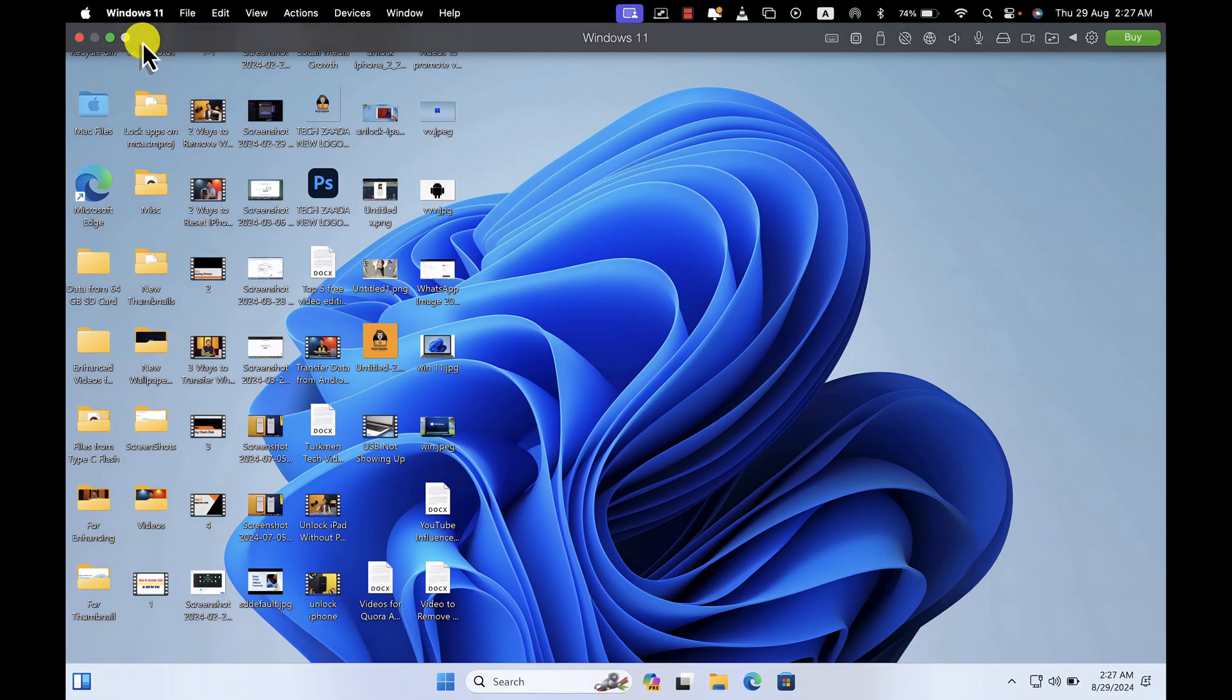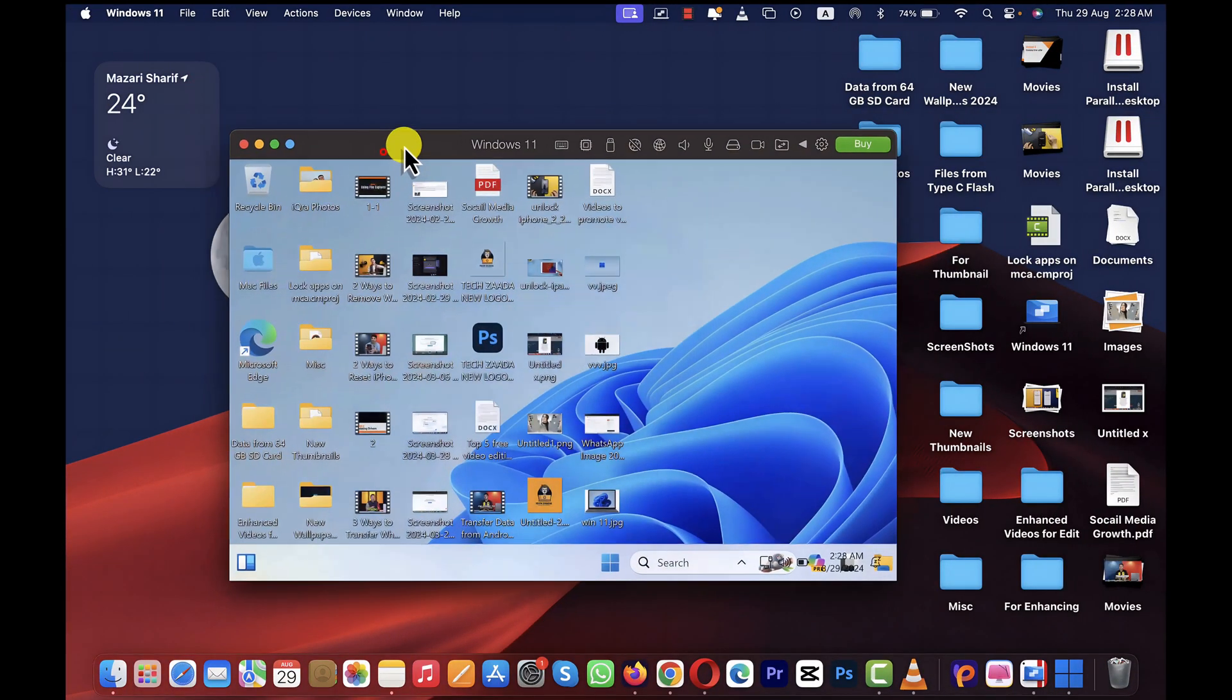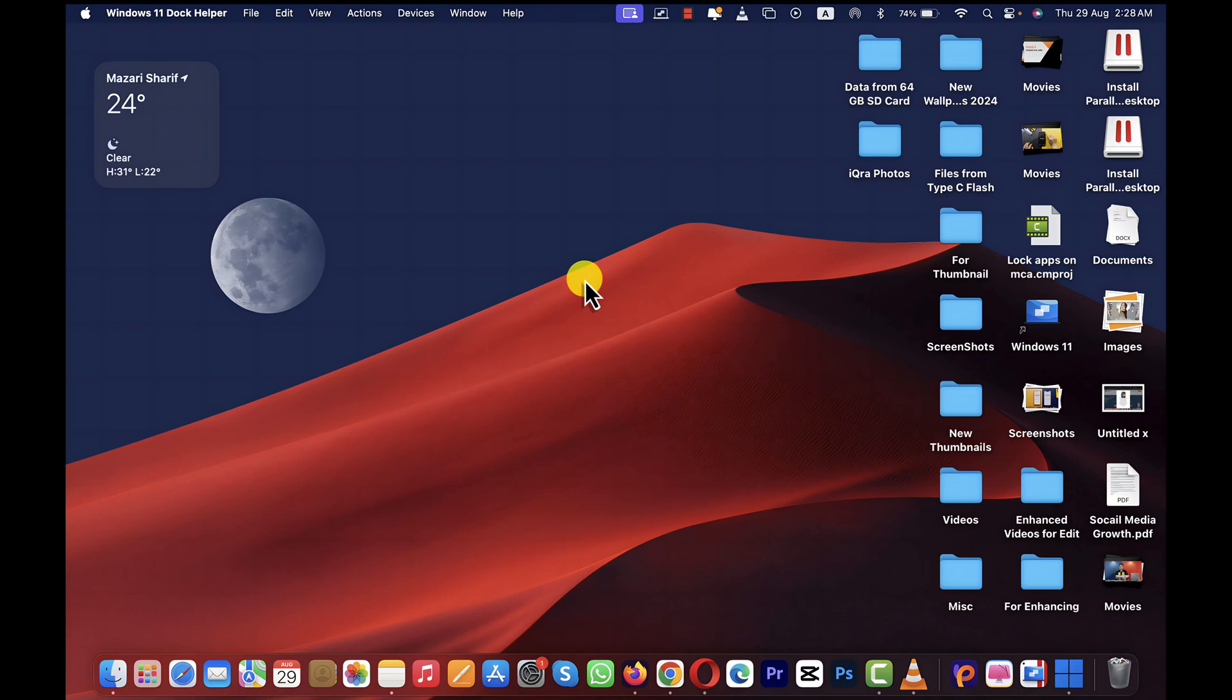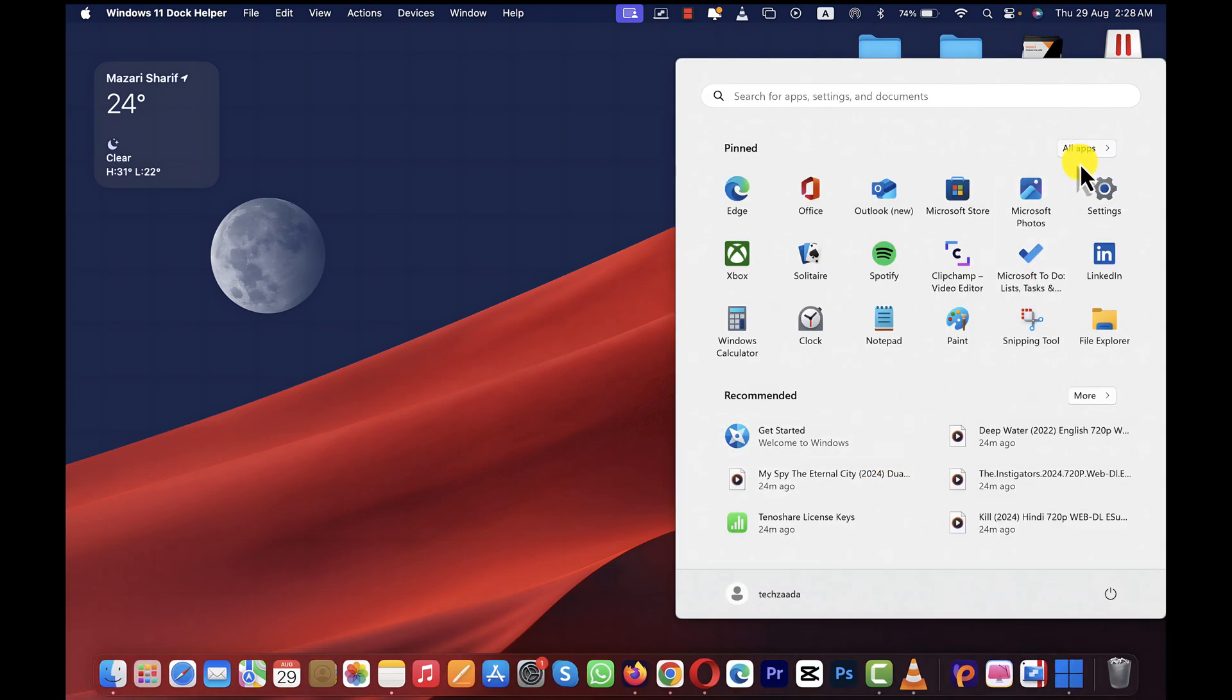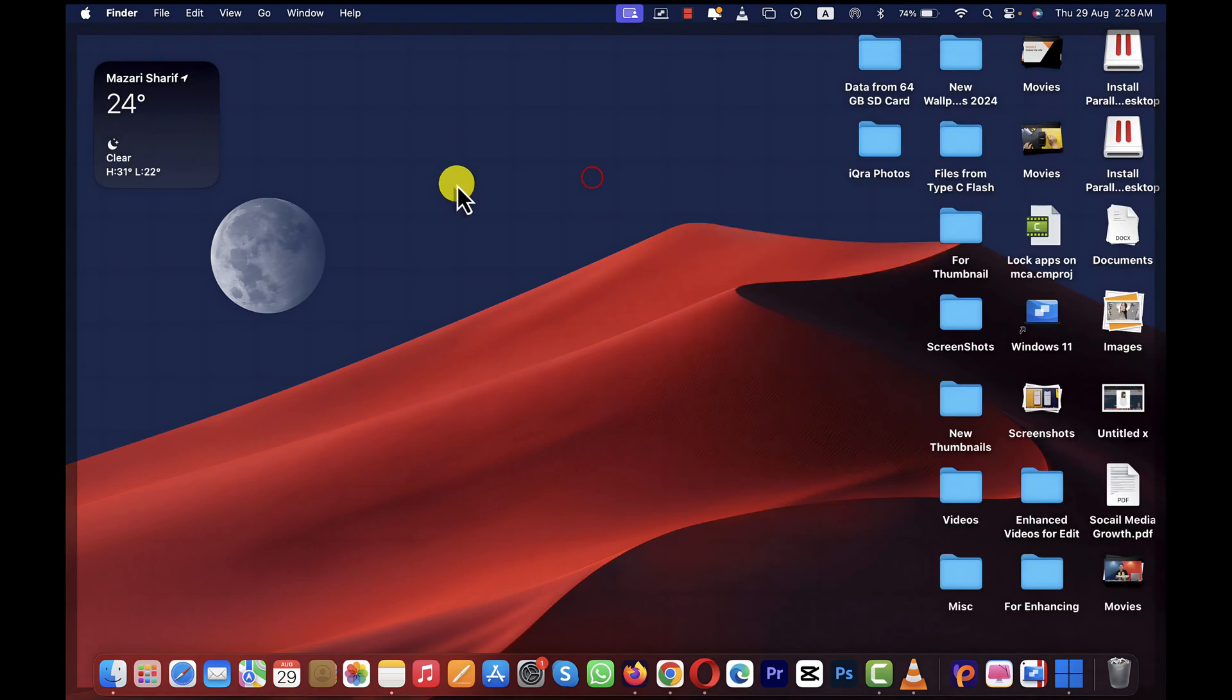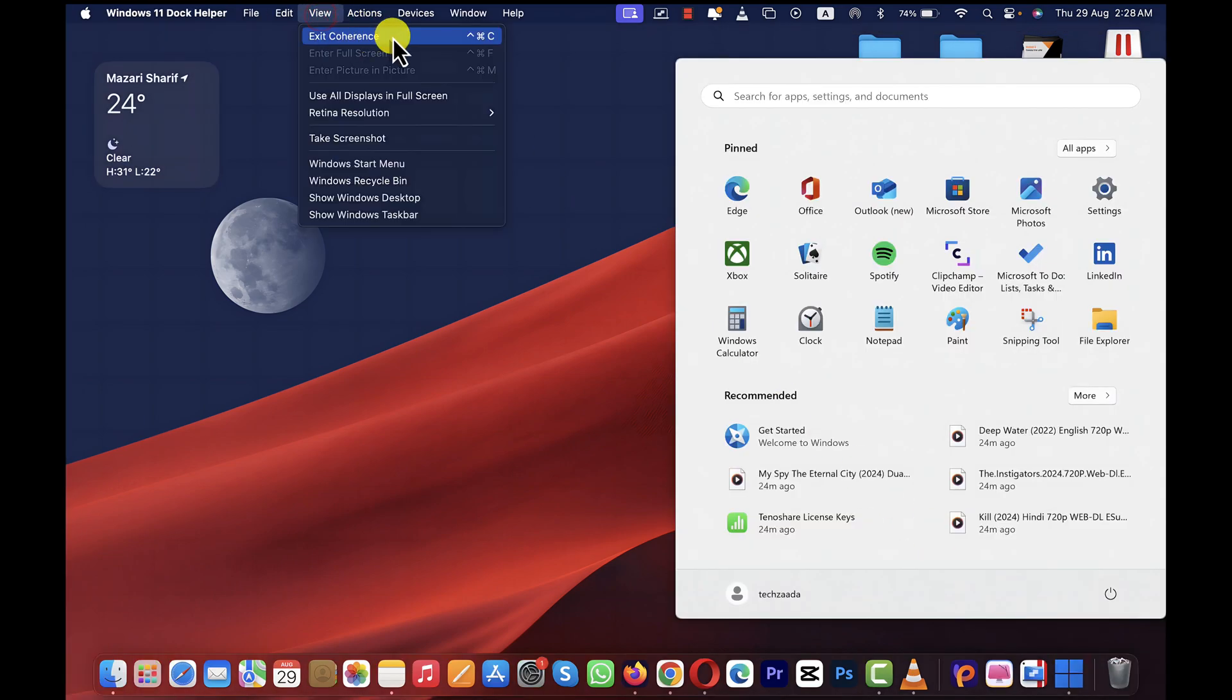This software has a very interesting feature, and that is called Coherence mode, which is right next to full screen. First of all, let me exit the full screen to show you. If you click on Coherence mode, what it will do is it will allow you to access your Windows apps right from your MacBook desktop. To do that, just click on this Windows logo. As you can see, now I can access my Windows apps right from my MacBook desktop without opening the virtual machine. In order to get back to your Windows machine, just click it, then click on View, then click on Exit Coherence.